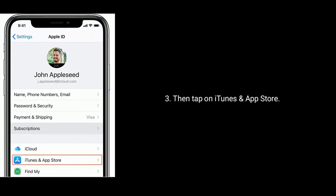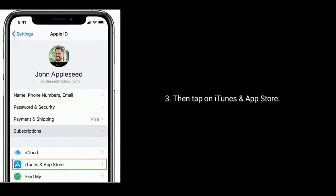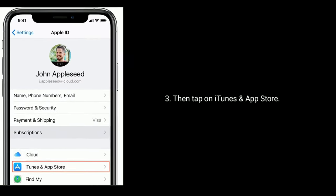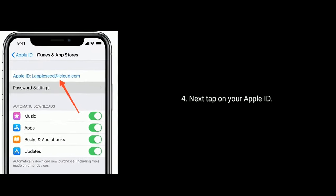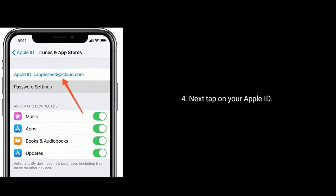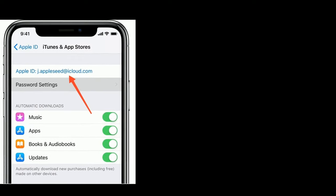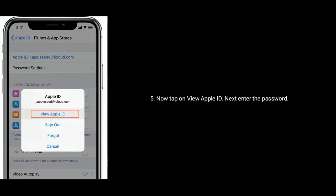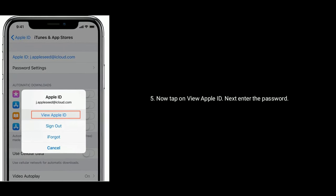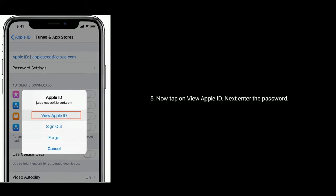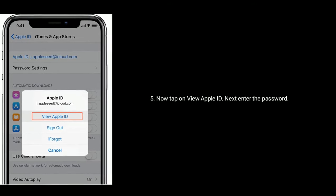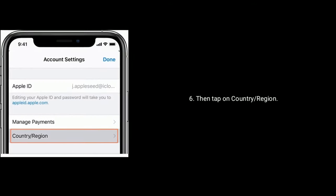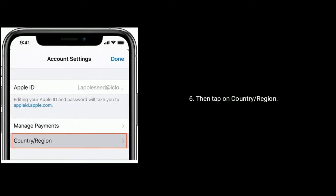Then tap on iTunes and App Store. Next, tap on your Apple ID. Now tap on View Apple ID. Next, enter the password.